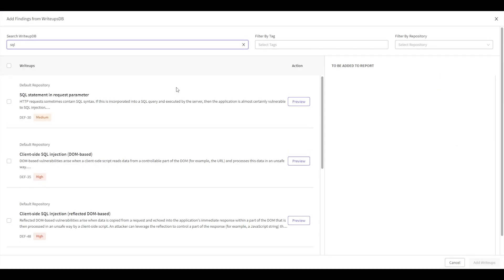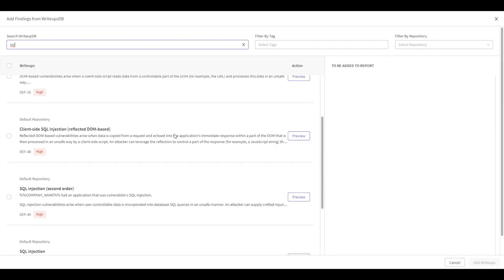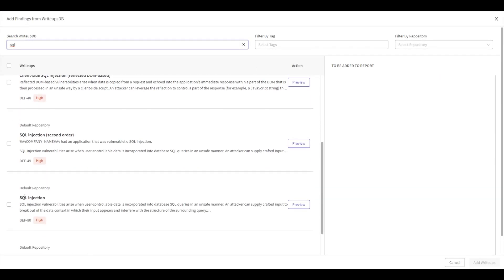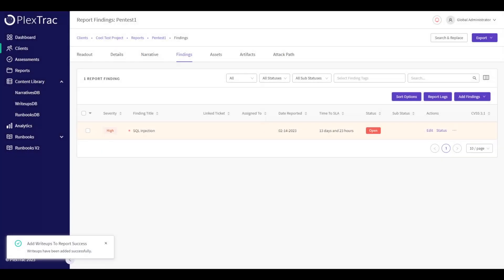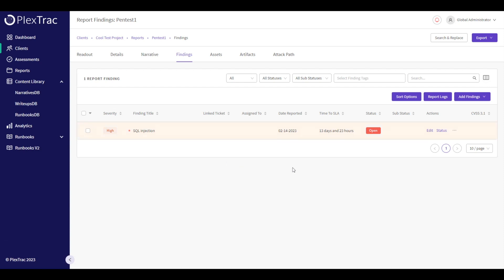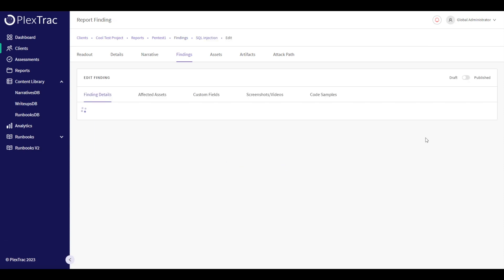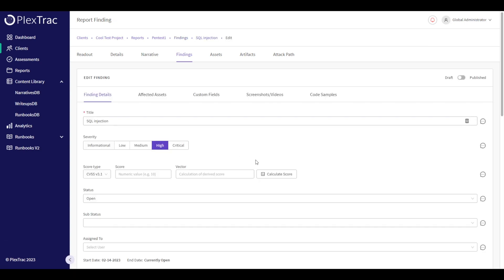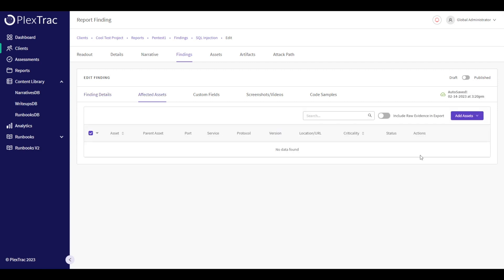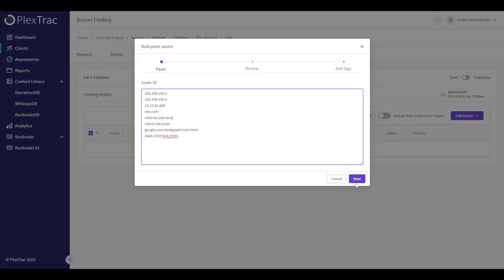Maybe we'll pull in a SQL injection finding. We also have the opportunity to edit the contents of the finding. We've created an instance of the finding from our findings template — perhaps we want to say this is critical. We want to associate this finding to assets, so I'll do the bulk paste operation here.